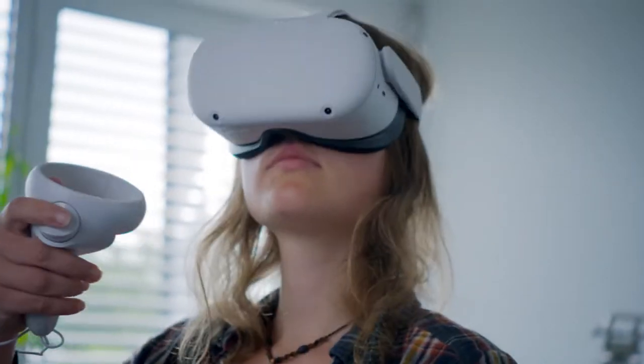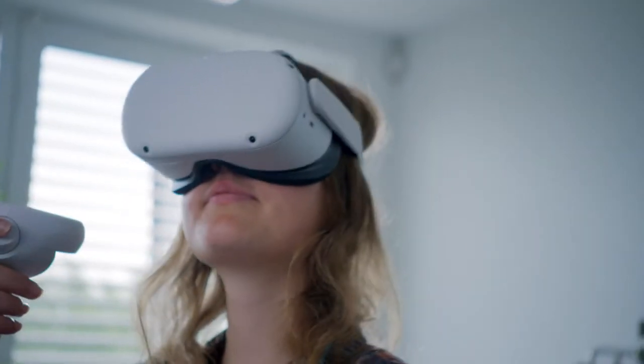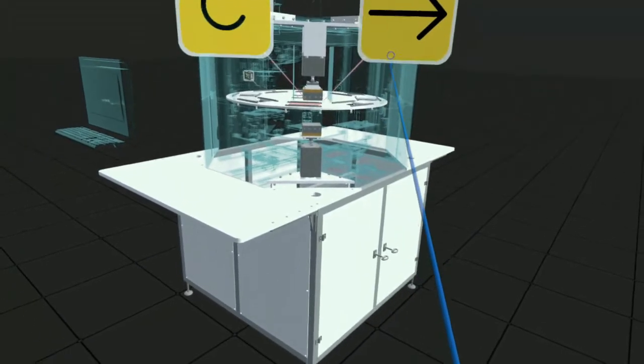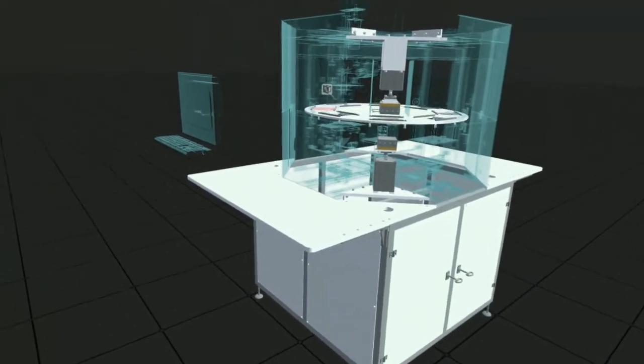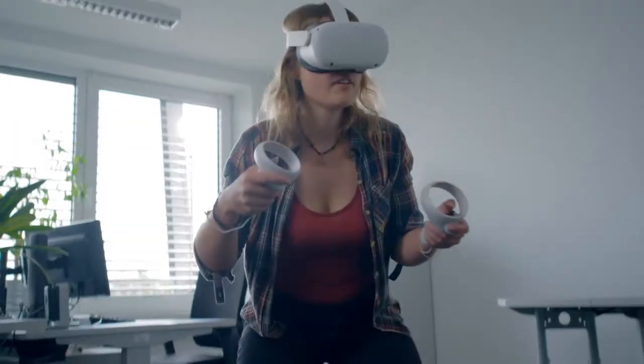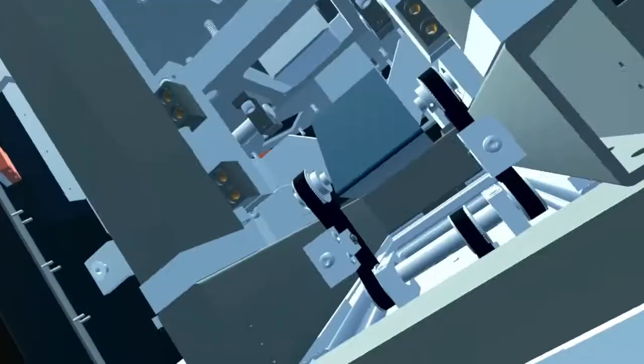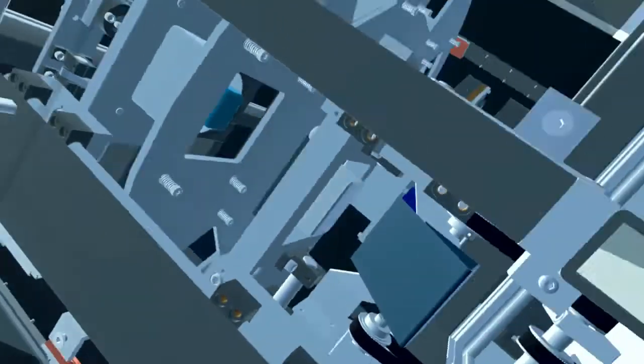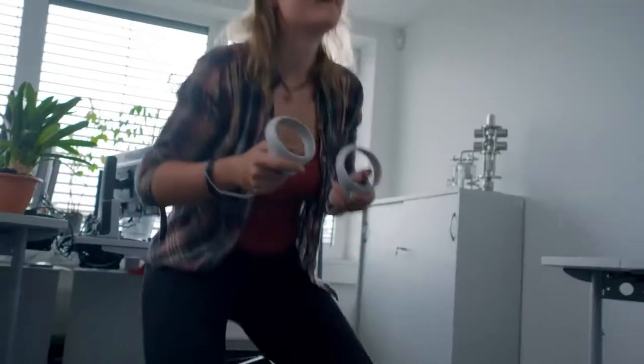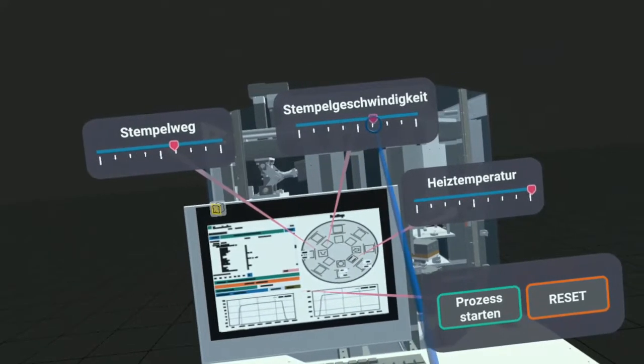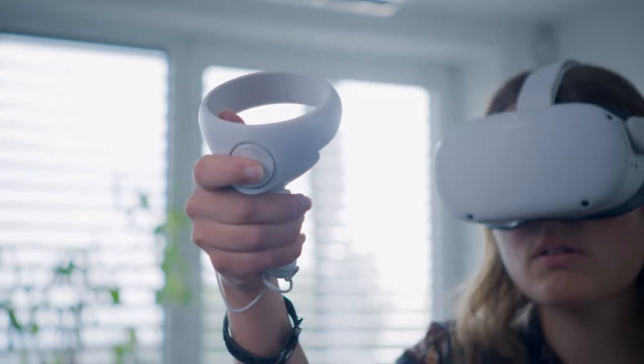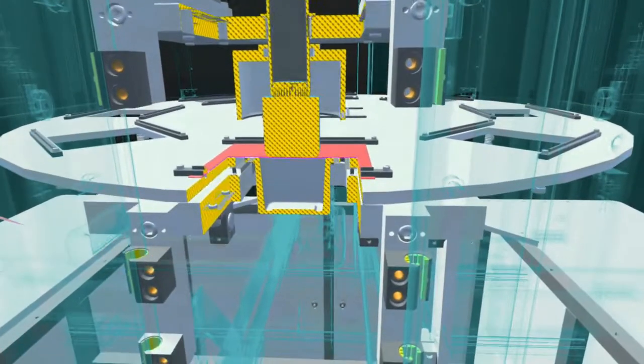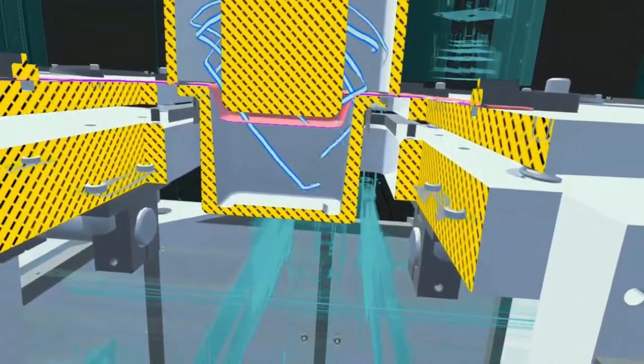Virtual reality technology is used to make individual process steps transparent and traceable, even in areas of the machine that are not accessible. Settings can be tested in any configuration and the right ones identified to achieve the perfect production process.